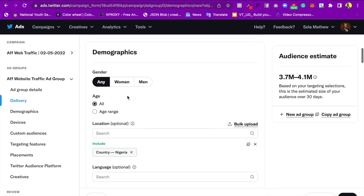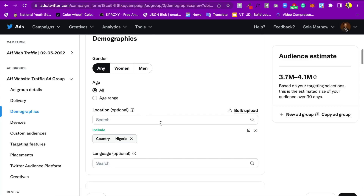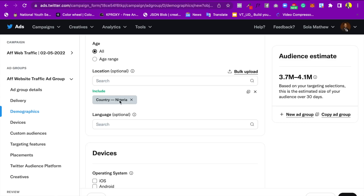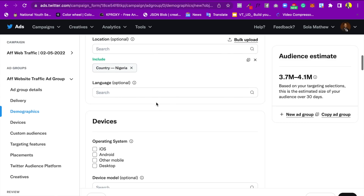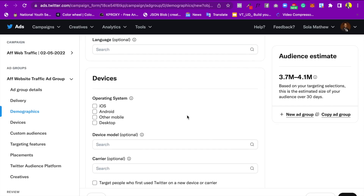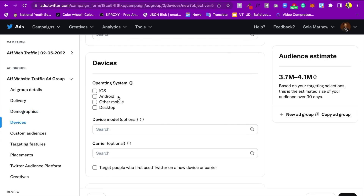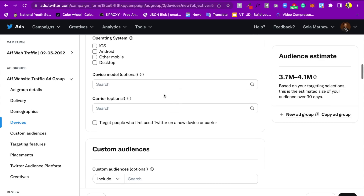Now let's talk about Demographics — this is where you define your audience. I'll choose All ages because I want to target everyone. I'm targeting Nigeria as the country. For language, most people I'm targeting already understand English. You can also target people based on operating system — for instance, iOS only — but I'll leave that as the default.